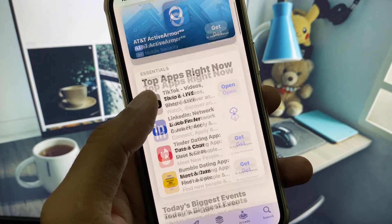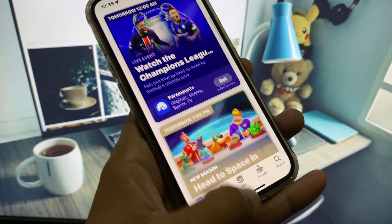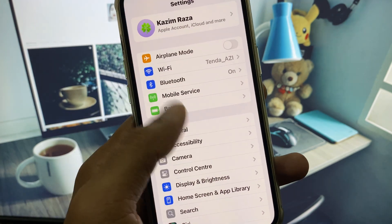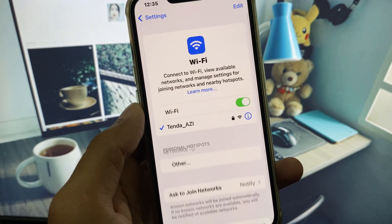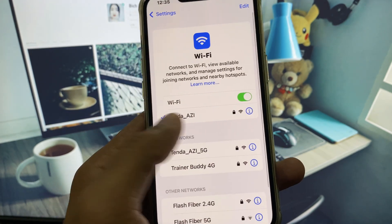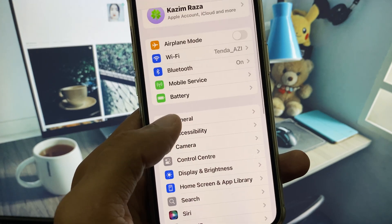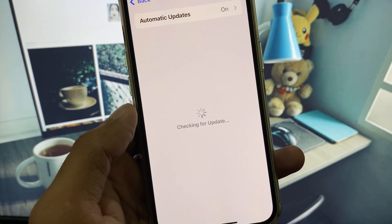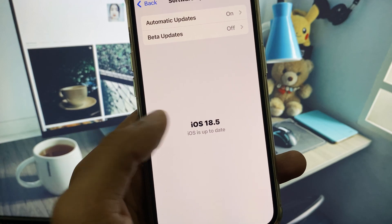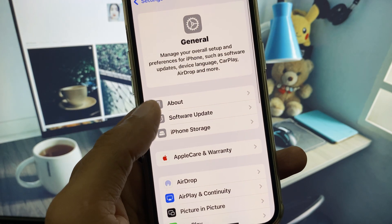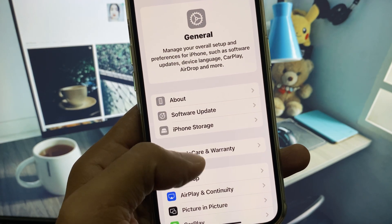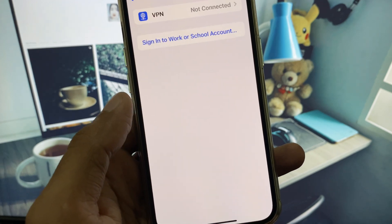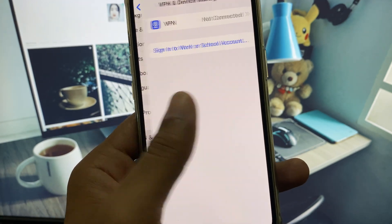Let's get started without wasting any time. First of all, open your Settings and make sure that you are connected to a strong internet connection. Then scroll down, click on General, and check for a software update — you need to update your iPhone to the latest iOS version. Also, scroll down and disconnect your VPN if one is connected.